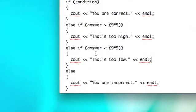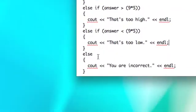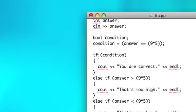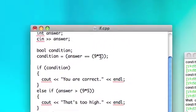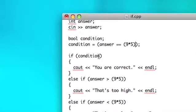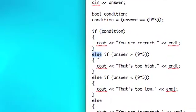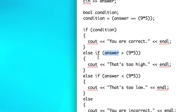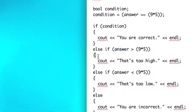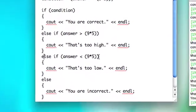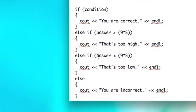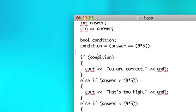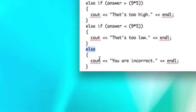So the tricky thing about these if-else-if-else-if-else is you have to keep in mind that this is going to check if answer equals 9 times 5. When this condition is false, it's going to jump down and check if answer is greater than 9 times 5. If that is false, then it's going to check if answer is less than 9 times 5. And if that is false, which means that all three of these were false, then it's going to go to this else.